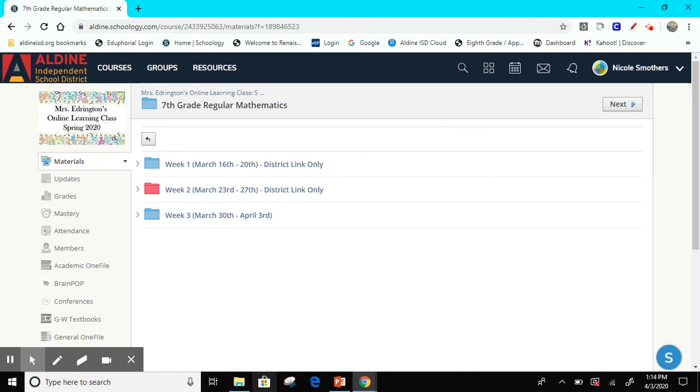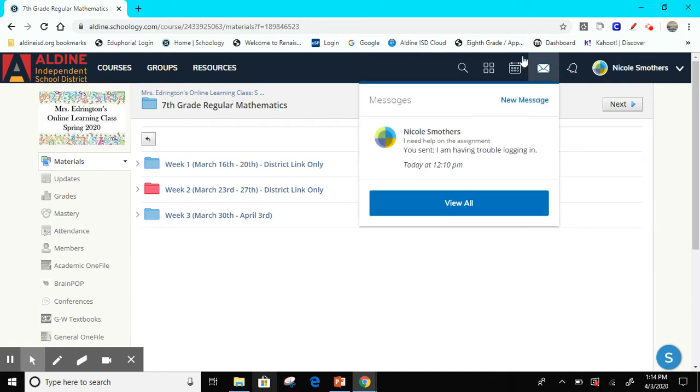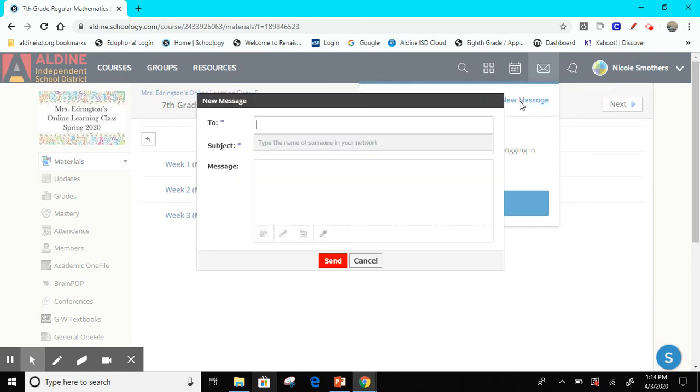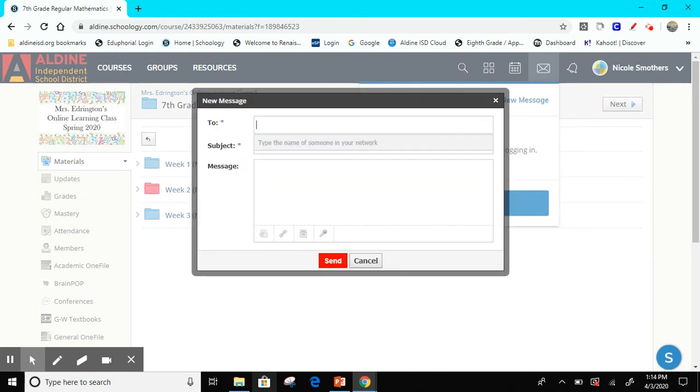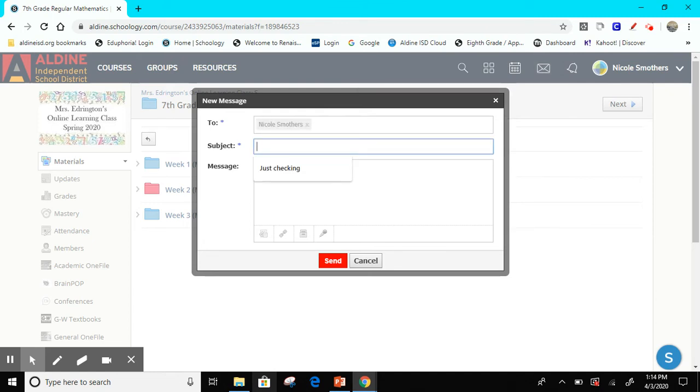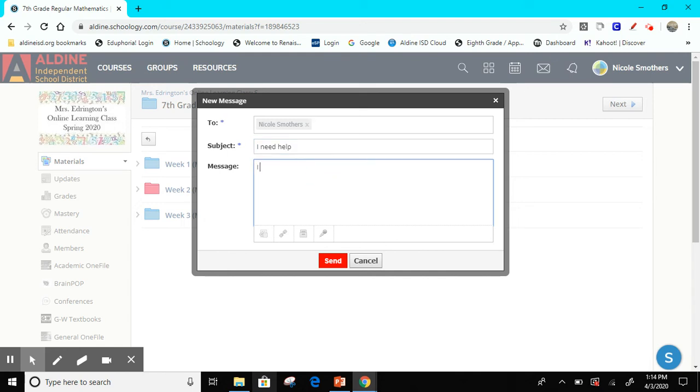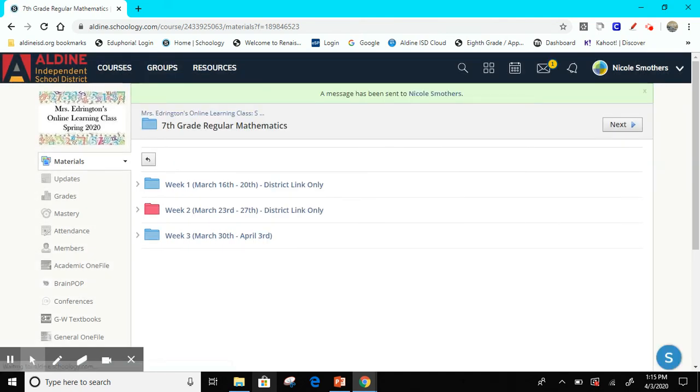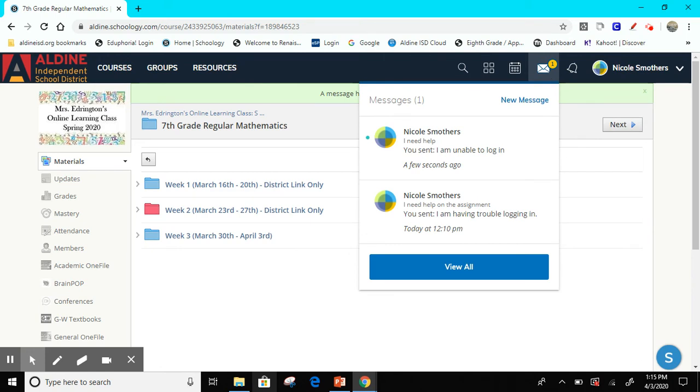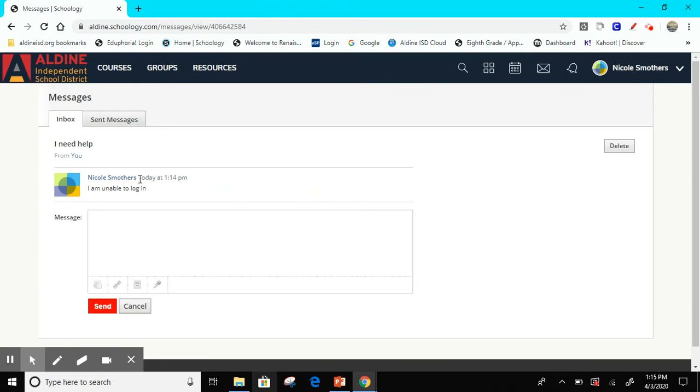A couple other things that I want to show you: if you need to message your teacher, if you're having an issue, you can click on the message box and click new message and type in your teacher's name. It should pop up and you can say I need help. And then in the message you can put what your problem is, I am unable to log in, and then send it and your teacher will receive your message. Now if you notice the little notification came up on mine, so when I log in I notice that I have a message. If your teacher sends you a message or there's an update, you'll notice the little notification here and then you want to click on that and click on the message, and then you'll see what the message says. You can respond by clicking in this message and then click and send. That's a direct way for you to communicate with your teacher.